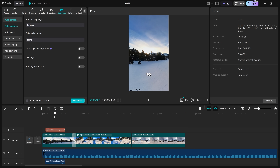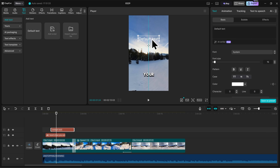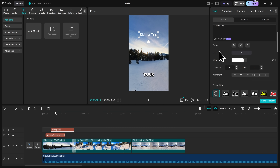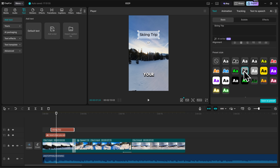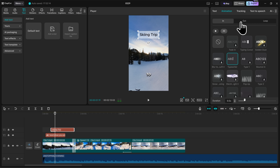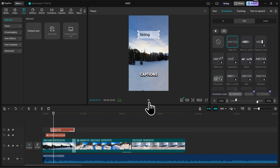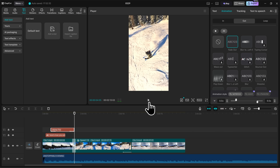Now if you want to add your own custom text rather than captions, go up to Text here at the top and drag on the default text to your timeline. On the right-hand side, you have all the same customization options as captions. I'll change the text to say Skiing Trip, scroll down to the presets, and find one I like. You can also animate your text — with your text selected, click on Animation. We have In, Out, and Loop animations. I'll use the typewriter animation to make my text come in, and add a fade-out animation for the Out. Now I have cool text that appears on screen along with my captions.